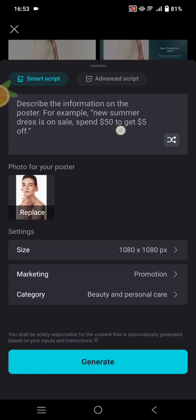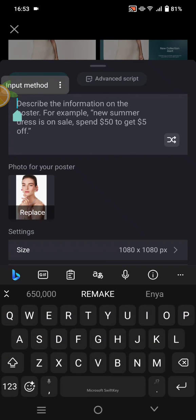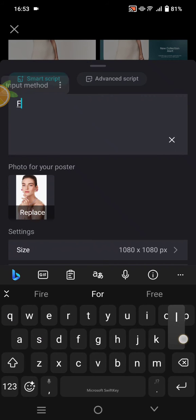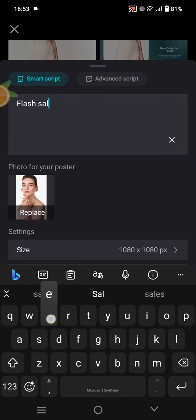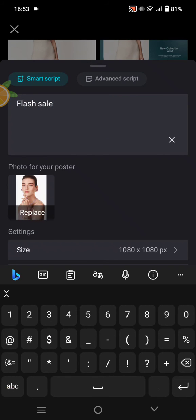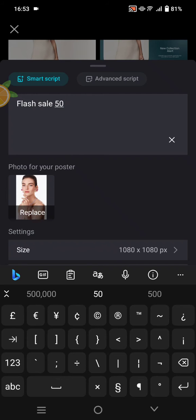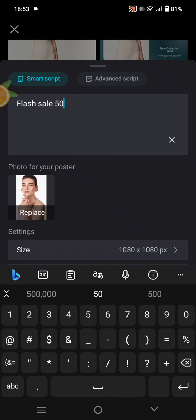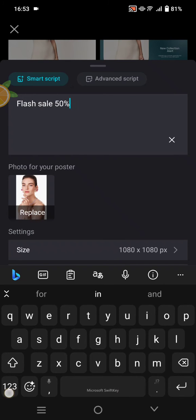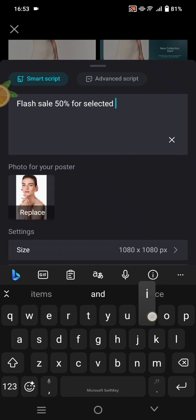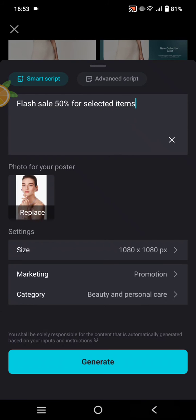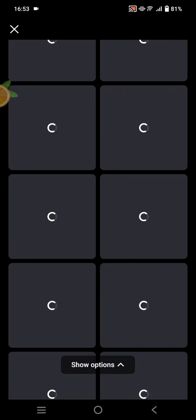Here you can use the smart script, for example 'Flash Sale 50 percent.' Then click on Generate at the bottom and wait for CapCut to create your poster.